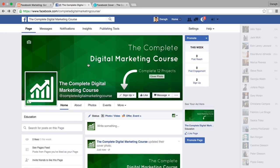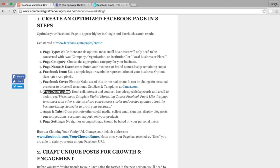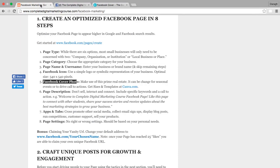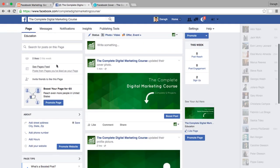Just get something up there — you can always change it later. That really wraps up step number five, our Facebook cover photo. Make use of this prime real estate, use the sizes and templates from Canva.com, and keep it as simple as possible to get started. This isn't very complex but it's enough to launch the page. Next lecture we're looking at page description and filling out more of the information on the page.